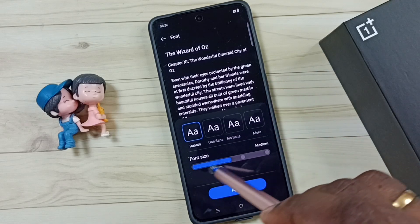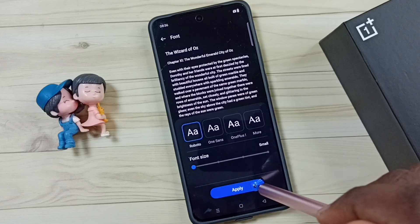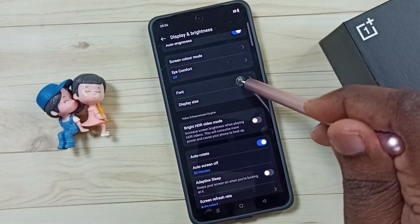Let me check small. See, this is a small font size.